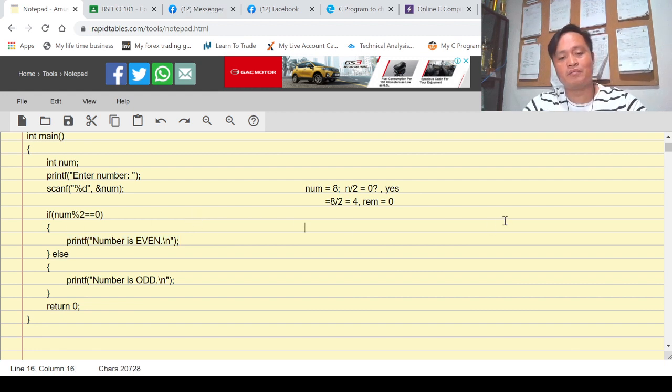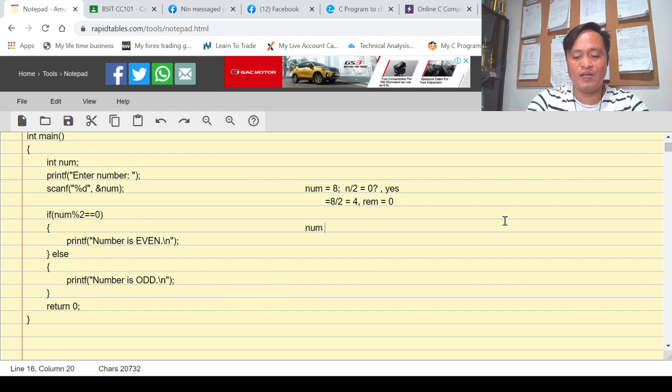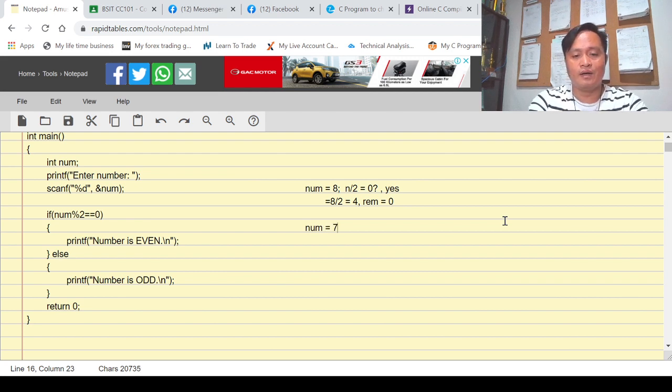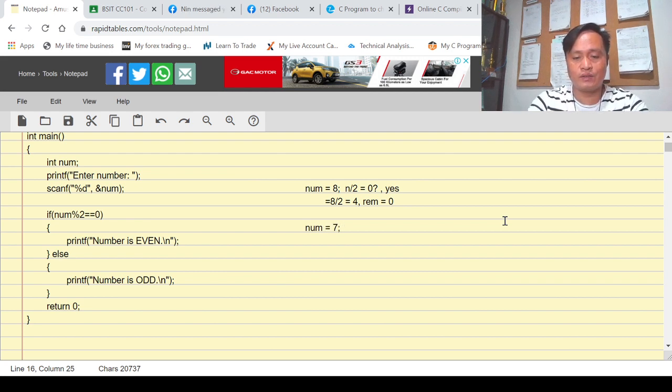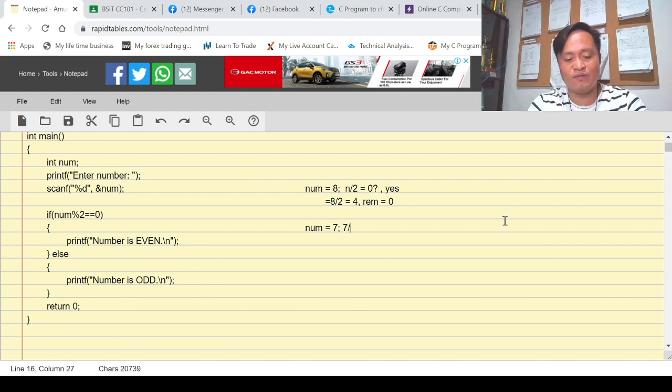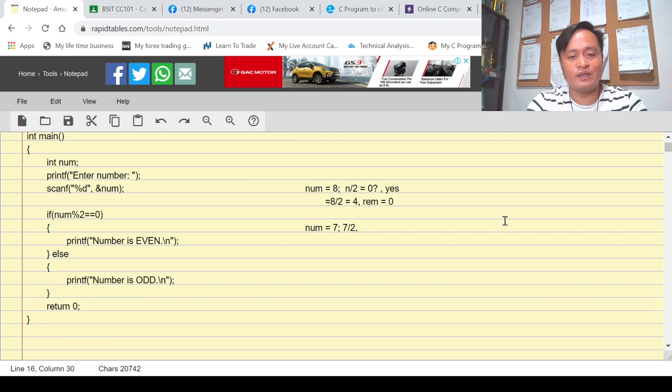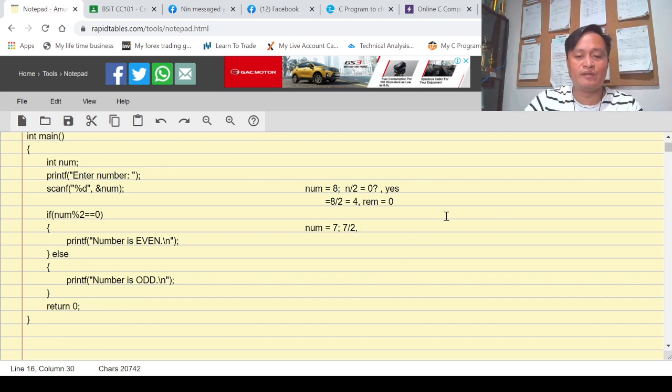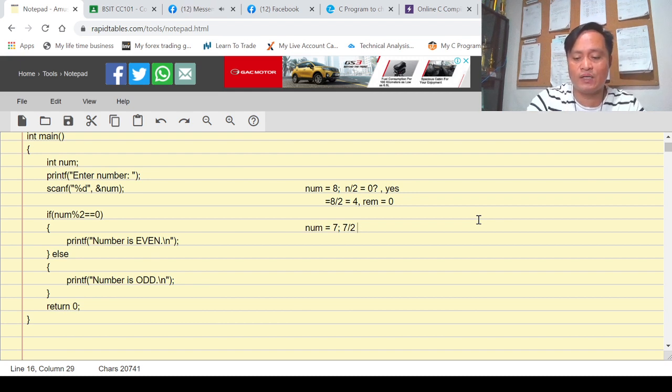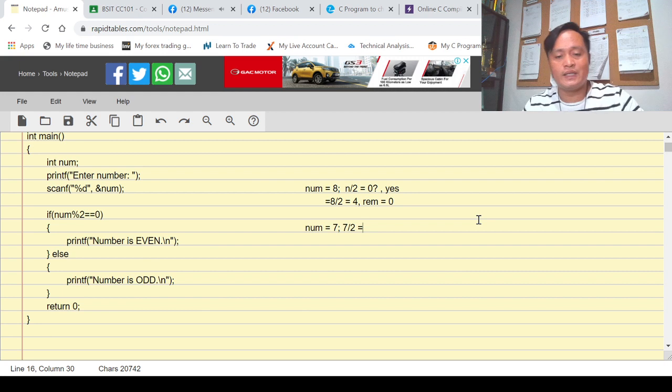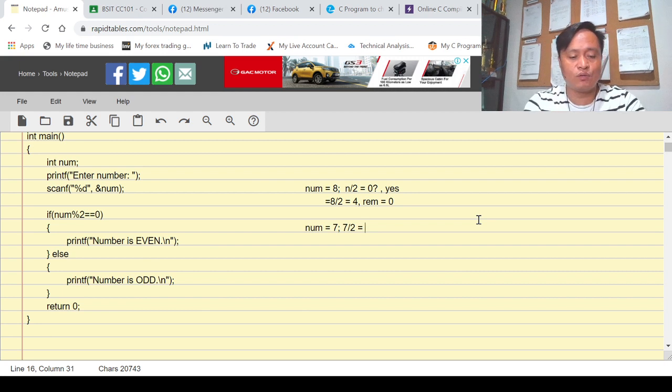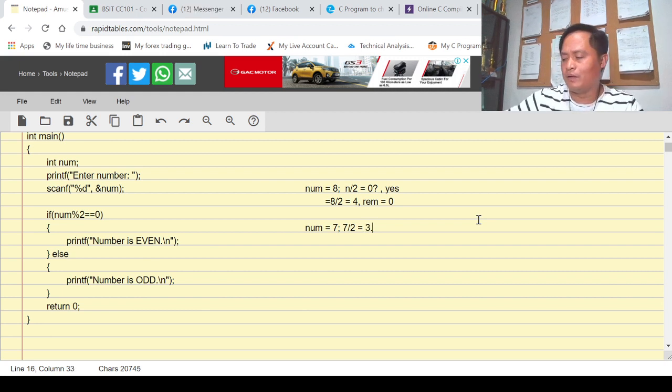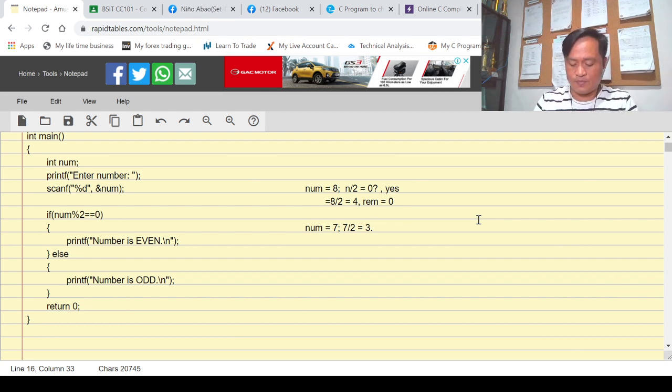Assuming num is 7, for example num equals 7. Question is: is 7 divisible by 2? If yes then perform print 'num is even', but if not, if it's not zero. 7 divided by 2 is 3 point something. We'll try to use my calculator.